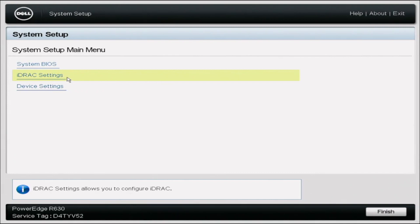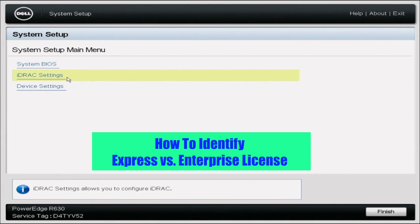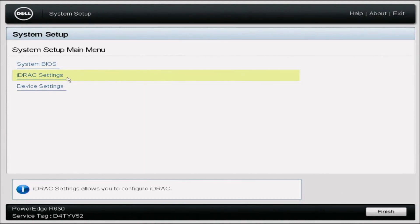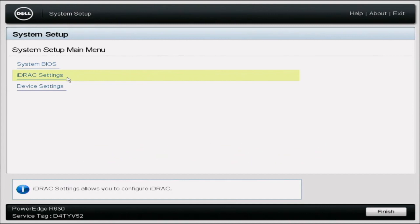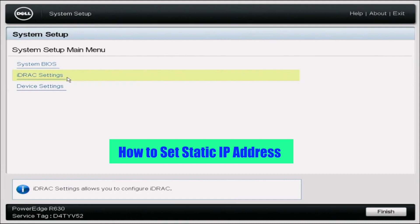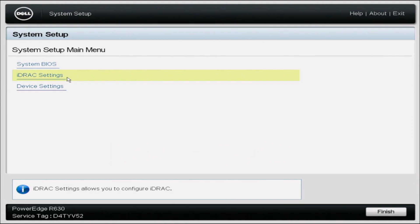This is going to be focused on iDRAC. In this video, we're going to show you how to identify whether you have Express or Enterprise iDRAC, how to update from Express to Enterprise, and how to set static IP addresses for both your server and your laptop. You will need to have purchased the Enterprise license already, which will be an XML file, as well as a laptop or desktop, a switch, and an active working internet connection.